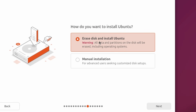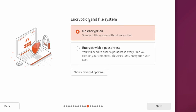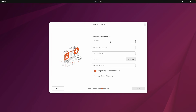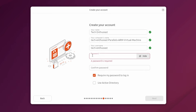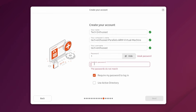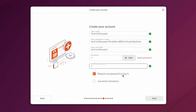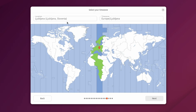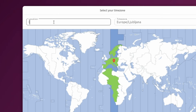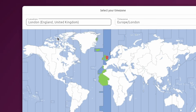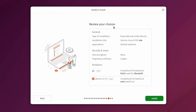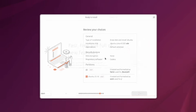For disk setup, I'll choose erase disk and install Ubuntu with no encryption. Under my name I'll enter 'tech enthusiast', set a simple password, and disable the require-password-to-log-in option. I'll set the timezone to London, England, United Kingdom. After reviewing my choices, I'm happy with everything, so let's click install.